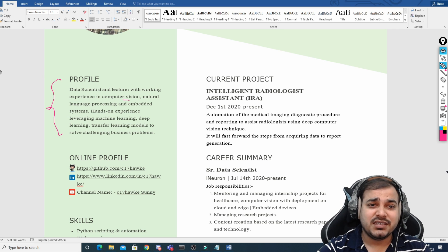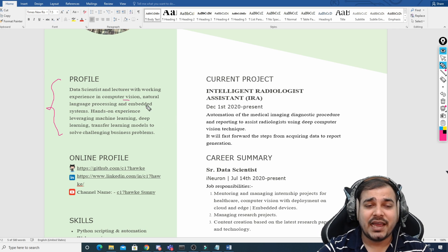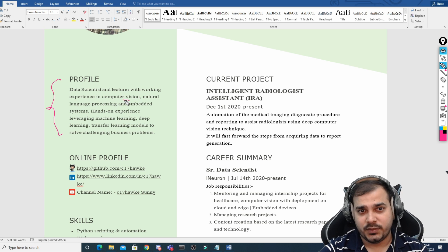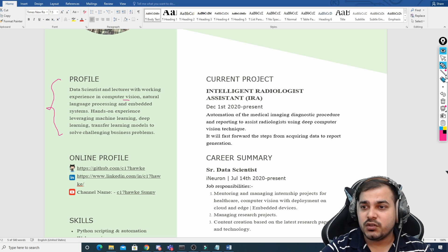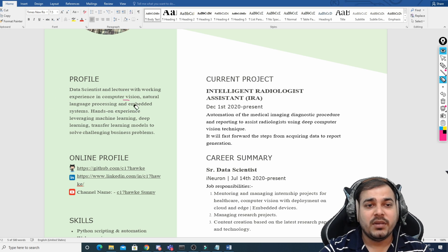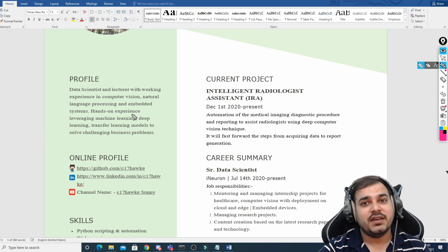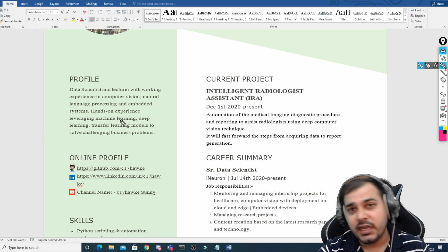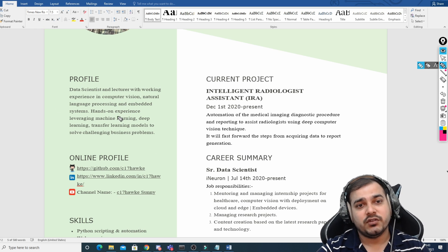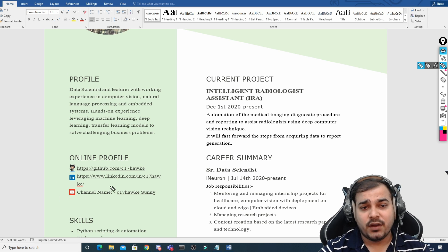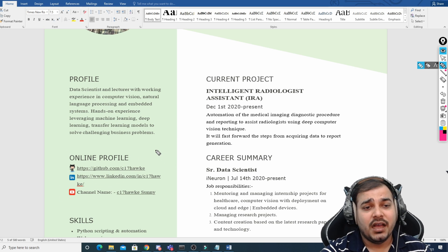In just five to six lines, Sunny has described his entire work experience. This is the first and most important thing — please make sure you have this profile ready, because the profile is very, very important in any kind of resume.